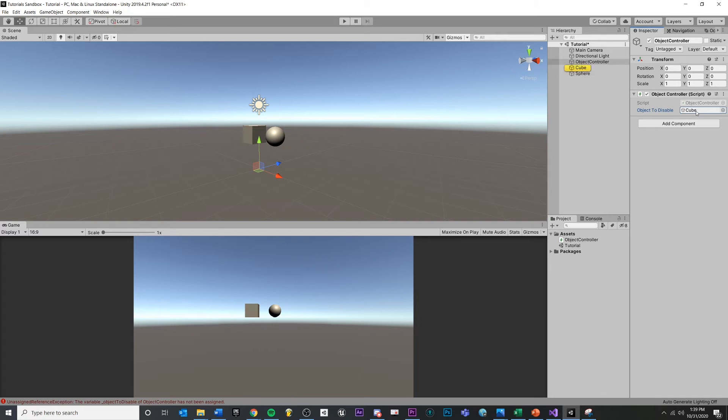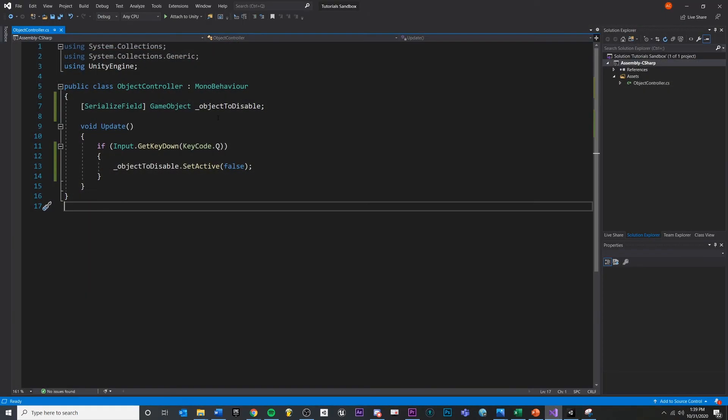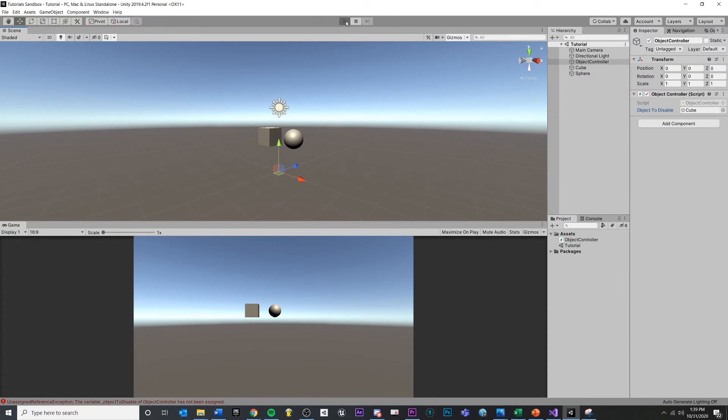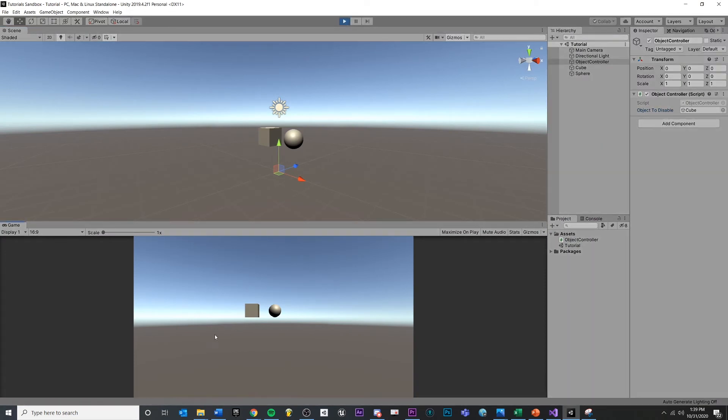So now it's going to say cube type of game object dot set active false. So yeah, once you drag and drop that in, this is what the code looks like. We're just filling this in here. So now the cube will say set active false, save it, hit play. And now if we click down here again and we press Q, it will disable.